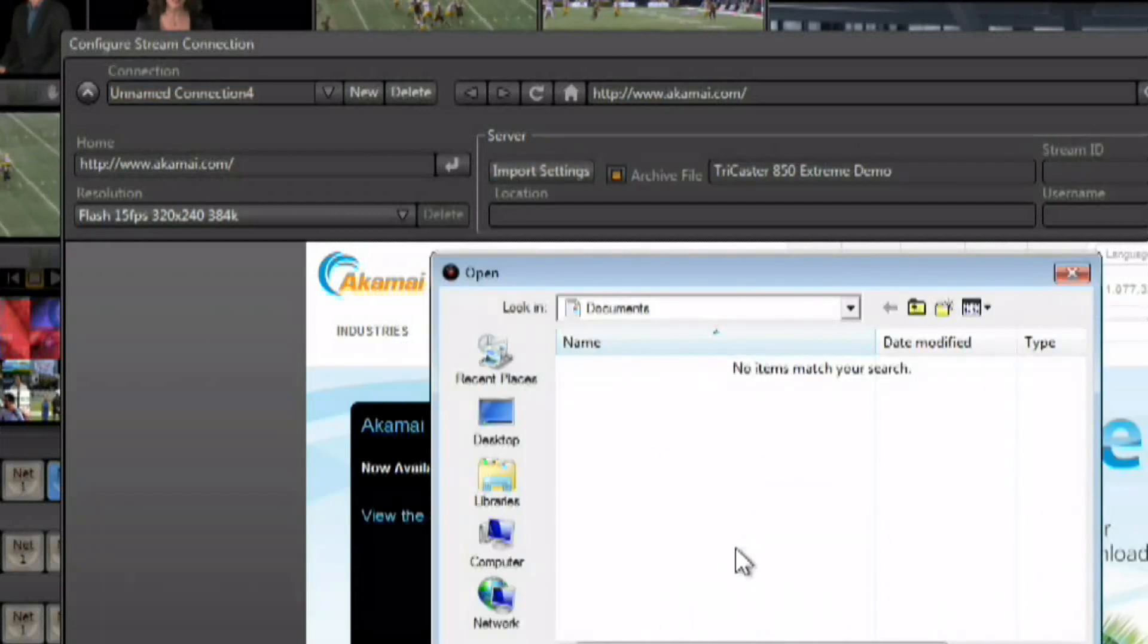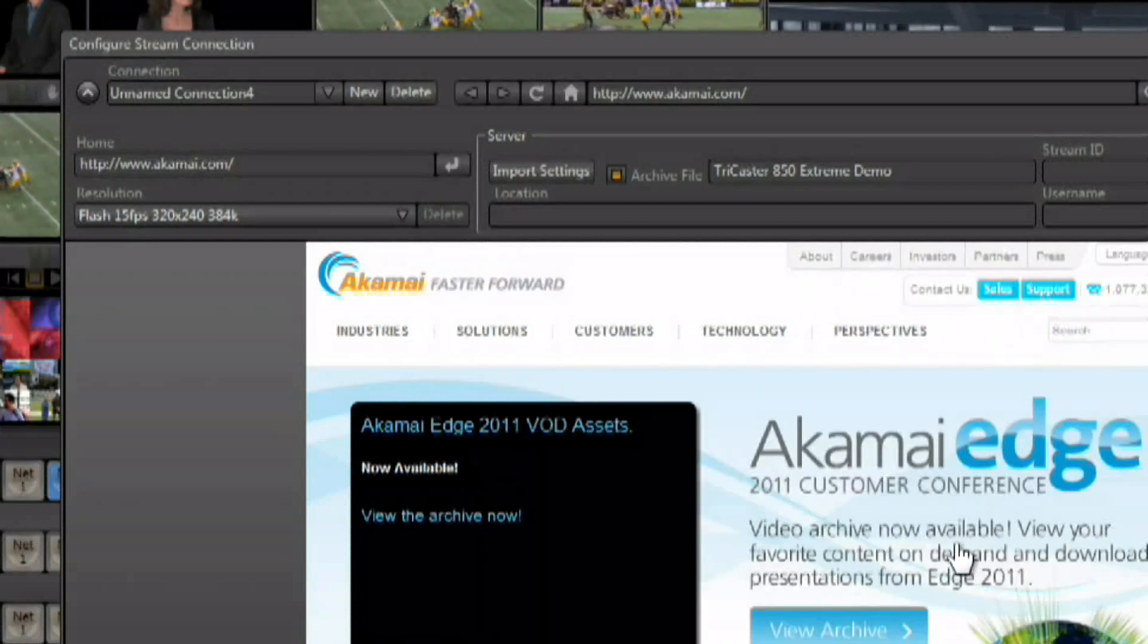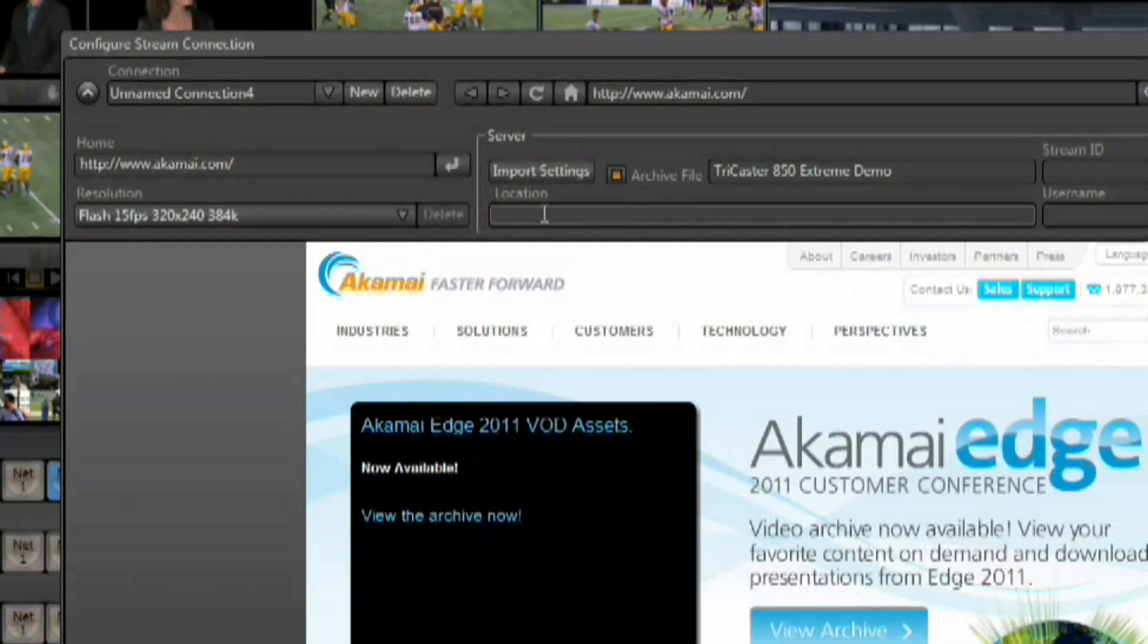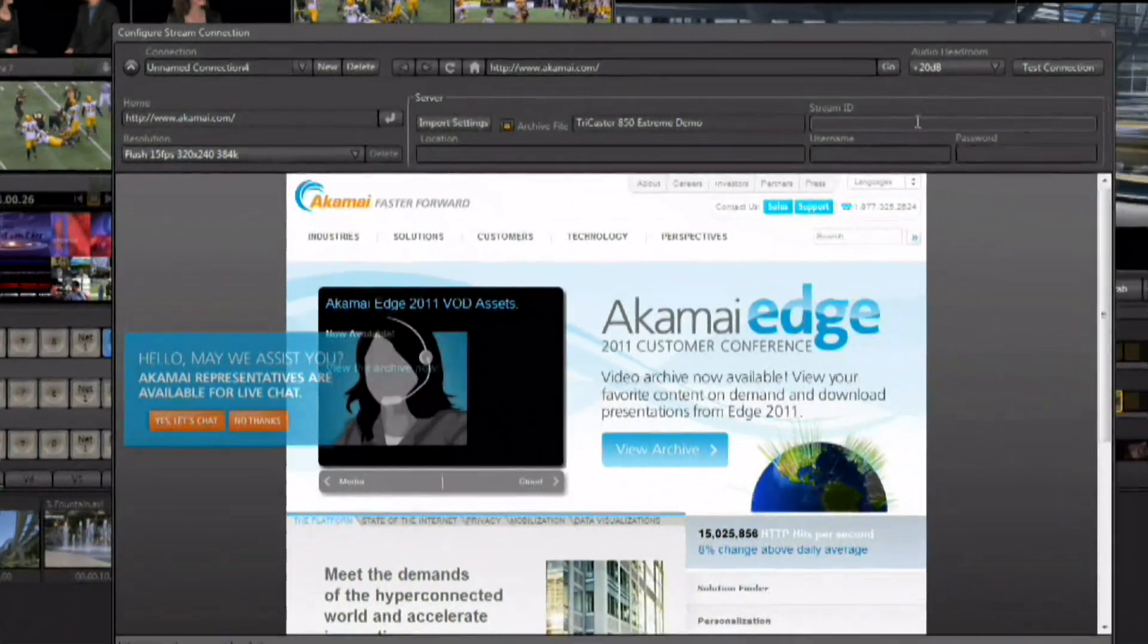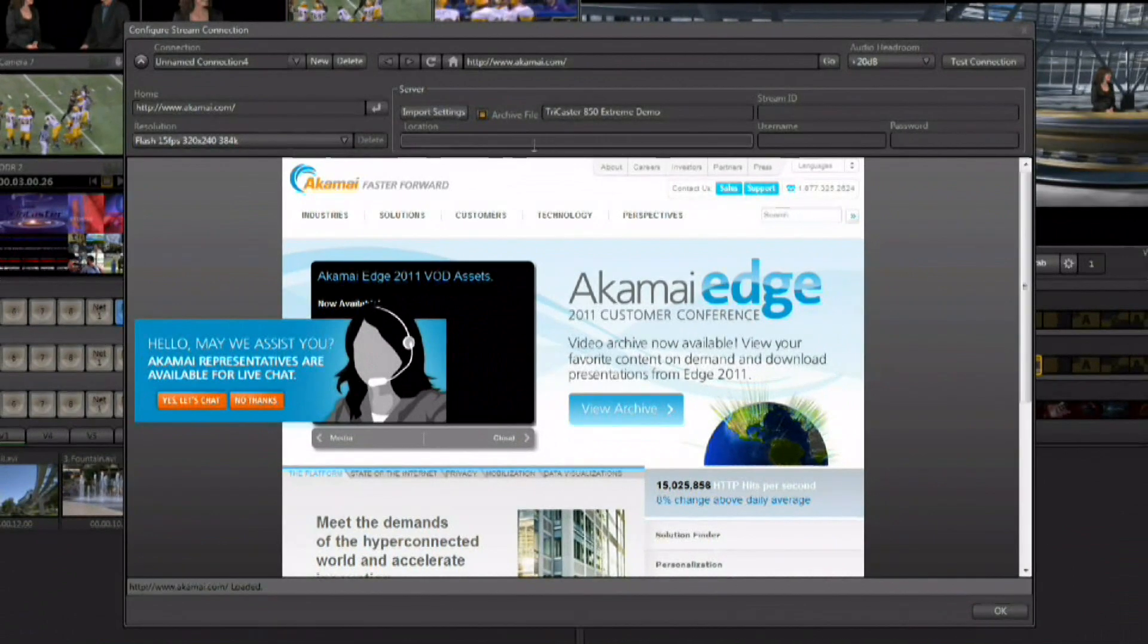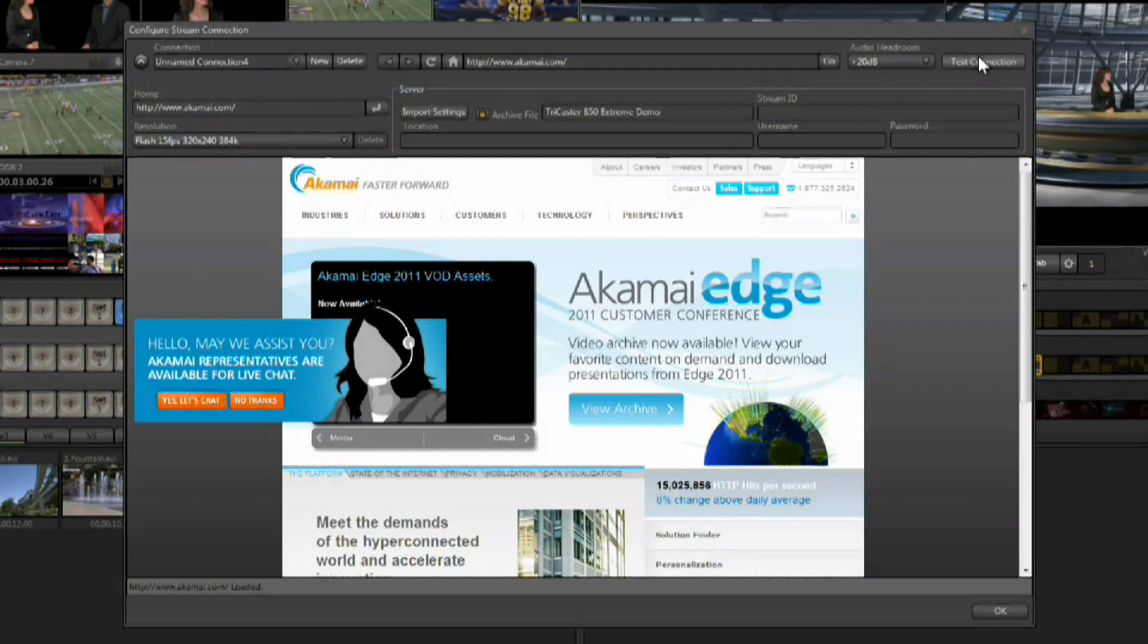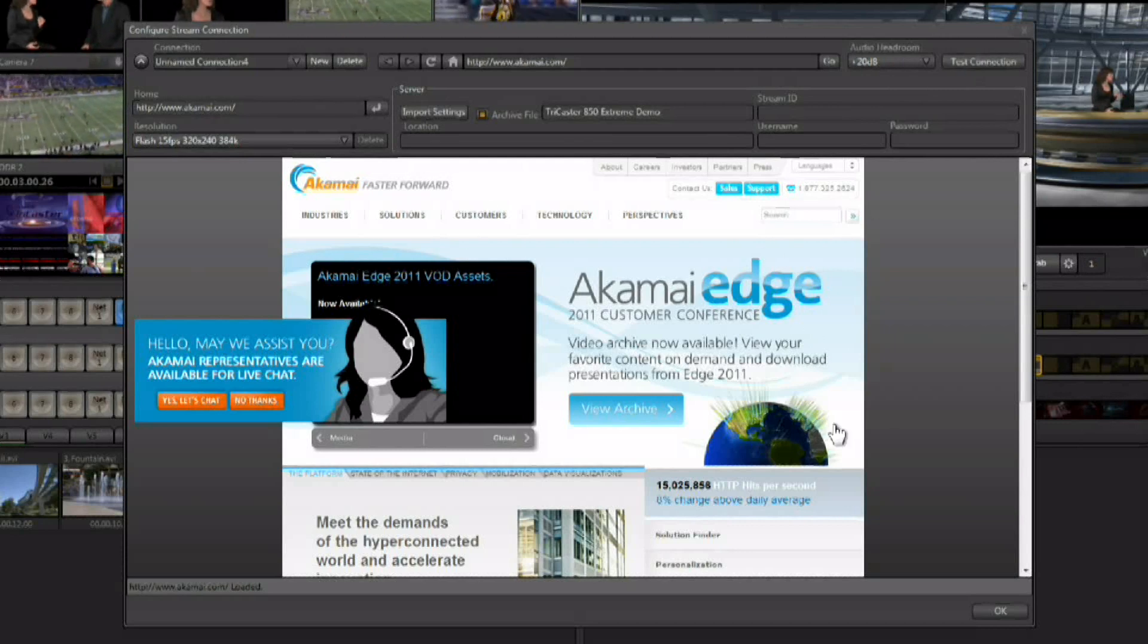You can load the file that you downloaded from the content delivery network and this will populate everything for you automatically. Your stream ID, the location, everything is set up for you. You can even test the connection live right within the interface using the browser inside of the streaming panel.